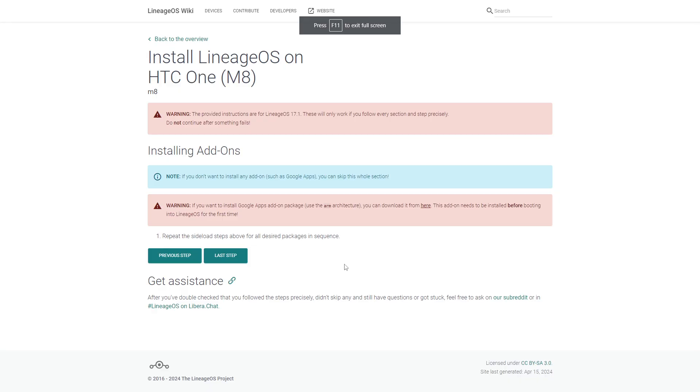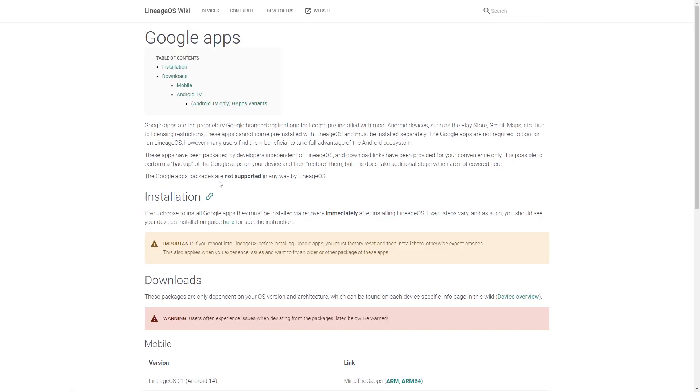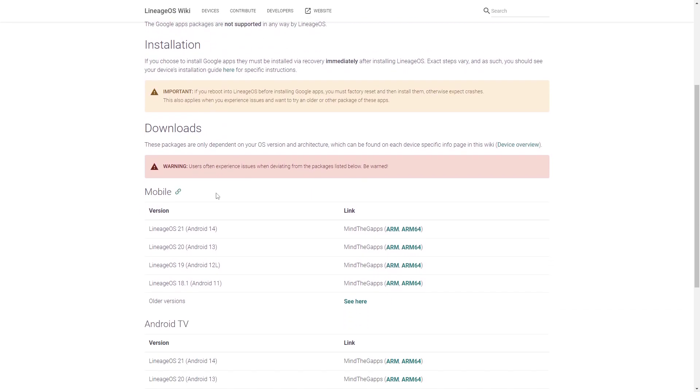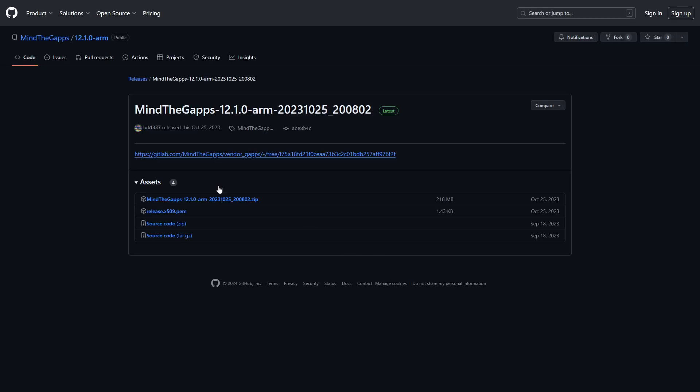Alright, let's install the Google Apps add-on package using the ARM architecture. It's not going to be for LineageOS 17, it's not going to be for LineageOS 19. So click on here, scroll down so you see LineageOS 19. We're going to download the first one for the ARM architecture, download the zip file, and put it onto your SD card.